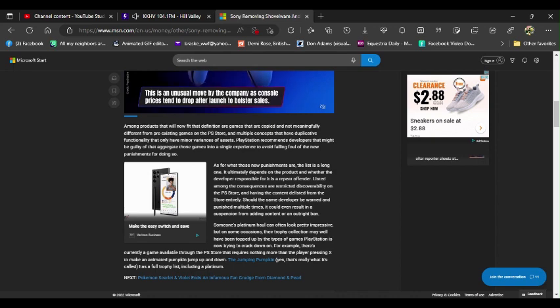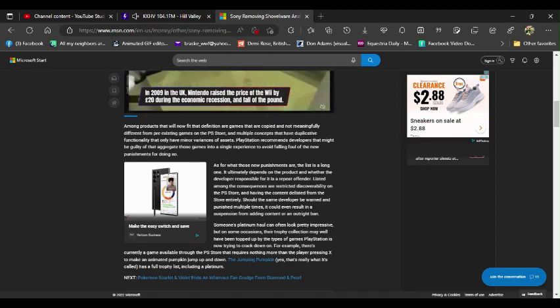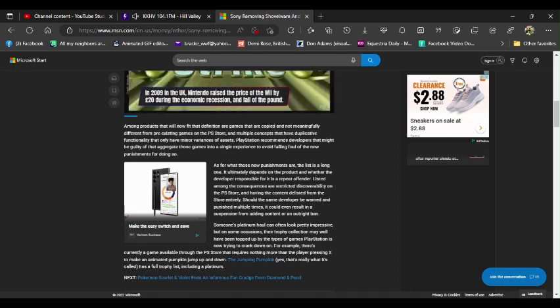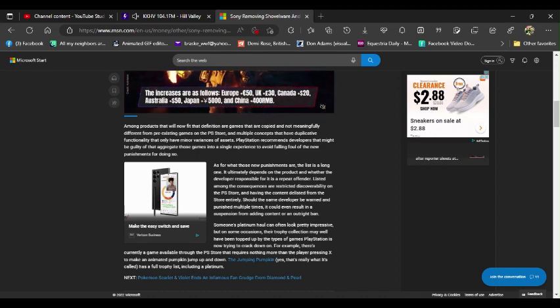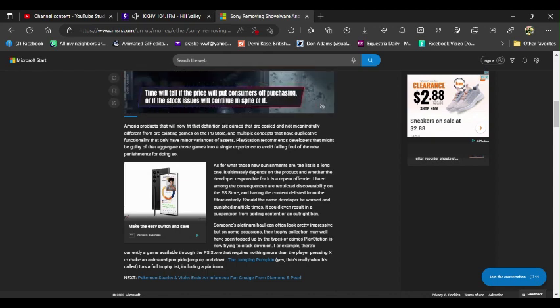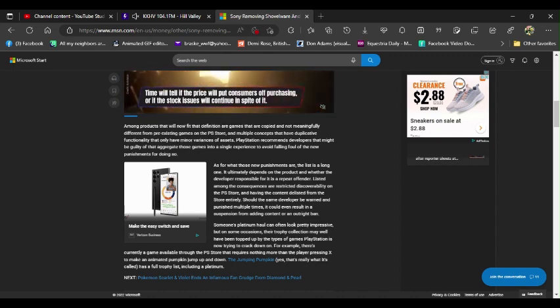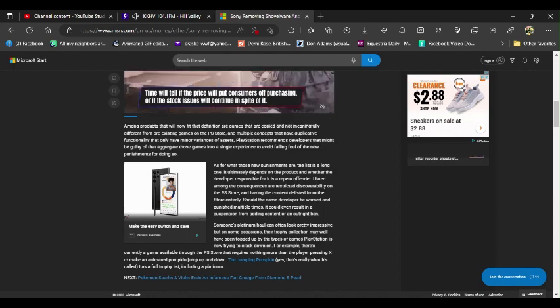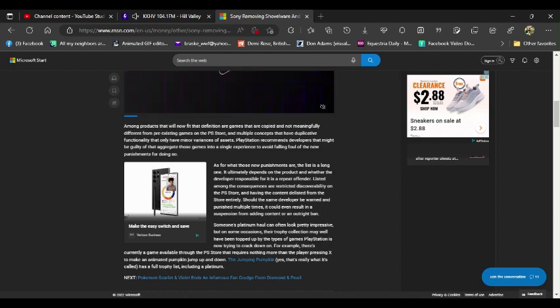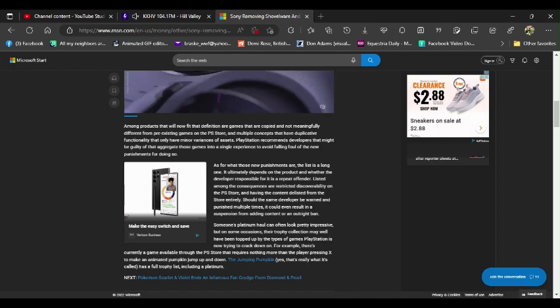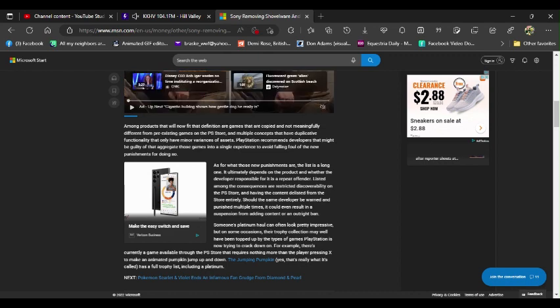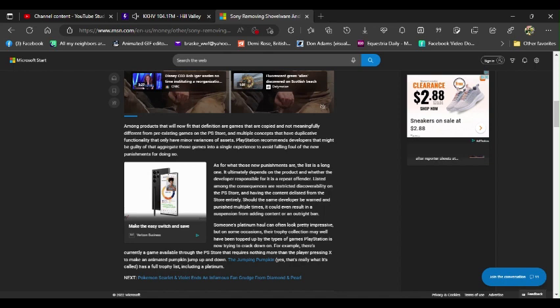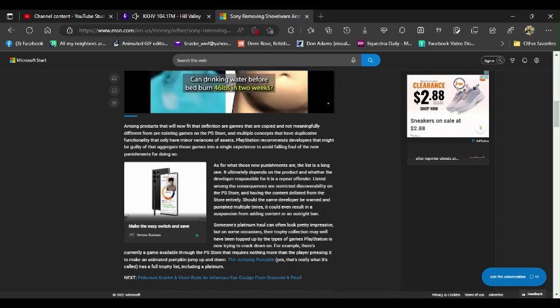Sony, then why have any indie developers at all? Why have indie developed games period? Makes sense to me to actually have them. Someone's platinum haul could even look pretty impressive, but on some occasions their trophy collection may very well have been topped up by the type of games PlayStation is now cracking down on. For example, there's currently a game available for the PlayStation that requires nothing more than the player pressing X to make an animated pumpkin jump up and down. The Jumping Pumpkin, yes that's what it's called, has a full trophy list including a platinum. Again Sony, this goes right back to exactly what I said a little while ago.